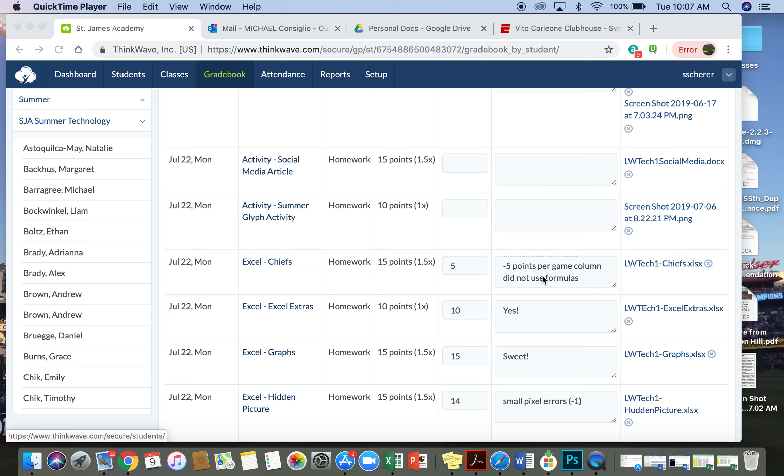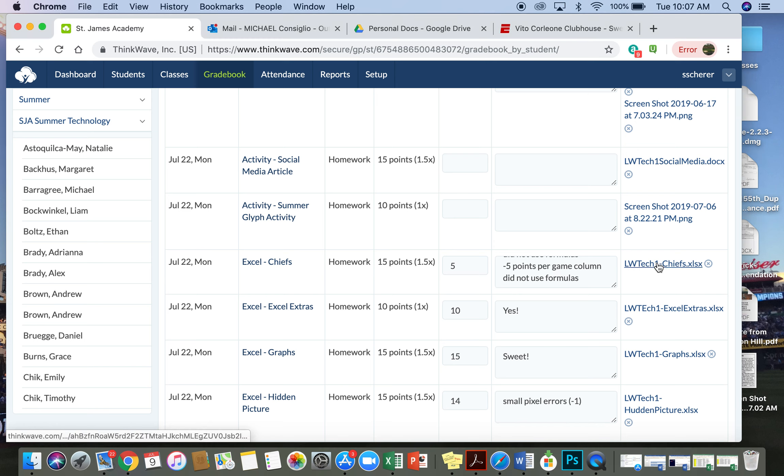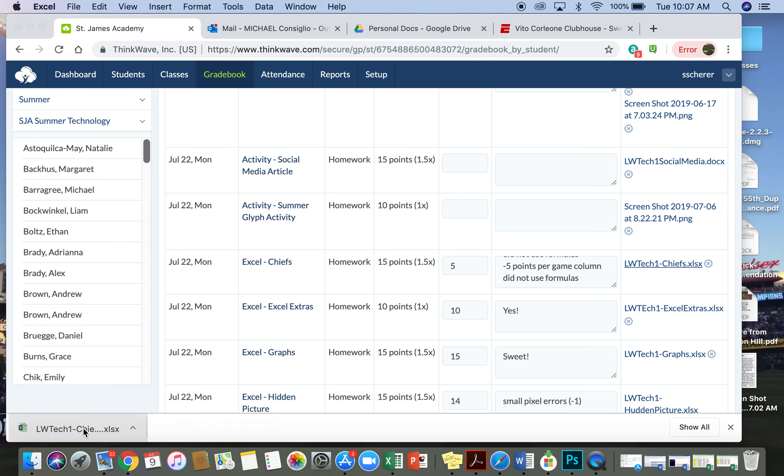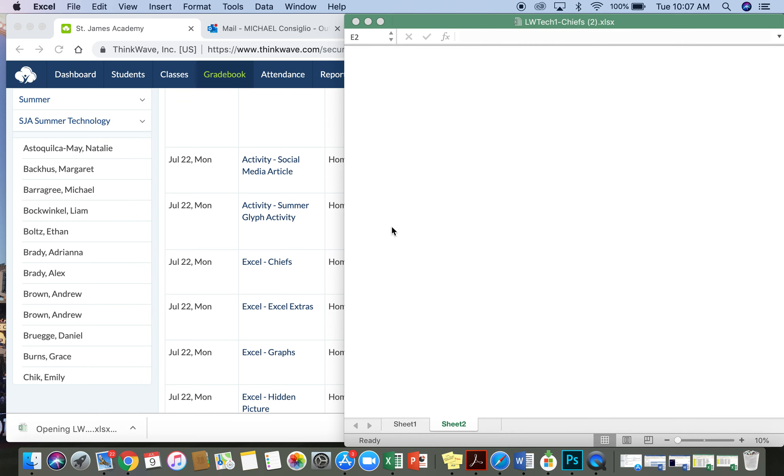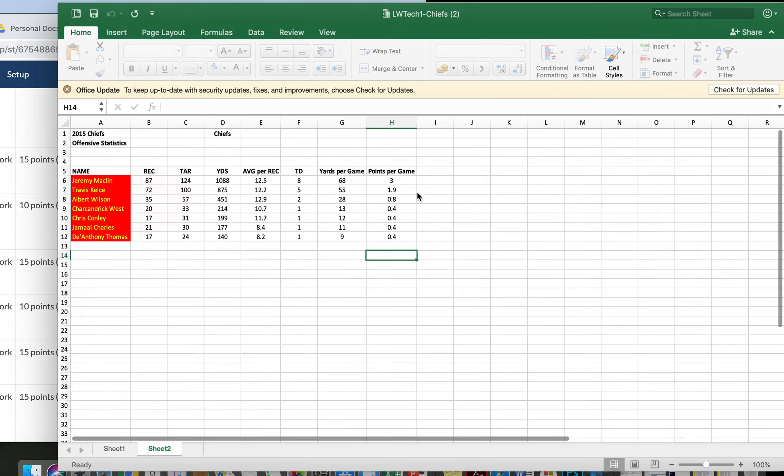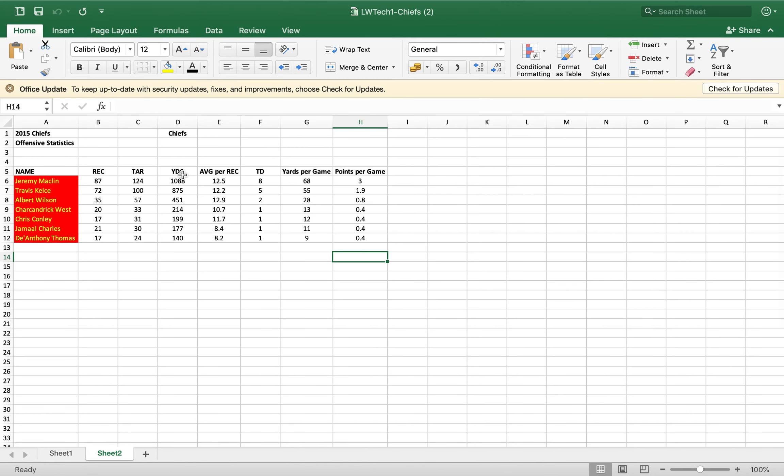Hey Lauren, on your Chiefs assignment, one of the columns was done correctly and two, the yards per game and the points per game, did not have formulas. So we'll pull up your assignment and see.